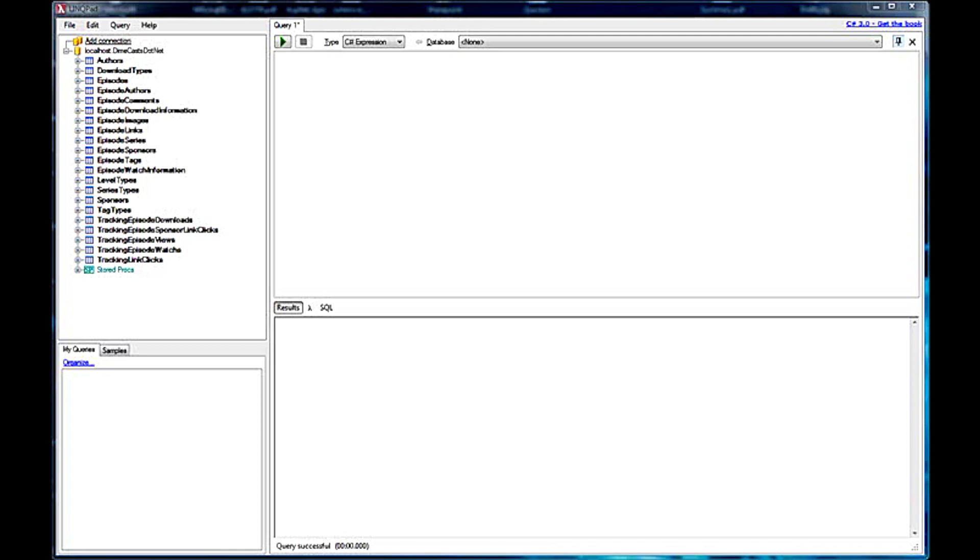If you've not seen LinkPad before or you'd like to get an introductory overview, I recommend you check out one of our earlier screencasts. So let's go ahead and get started.